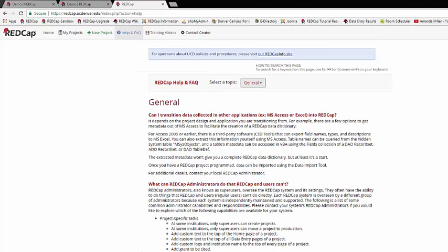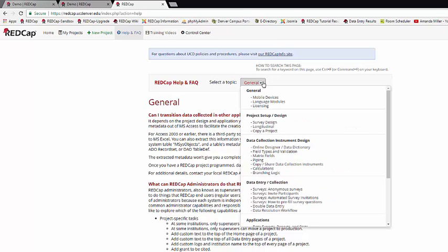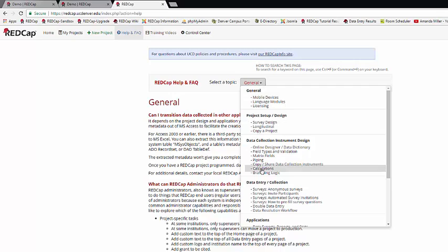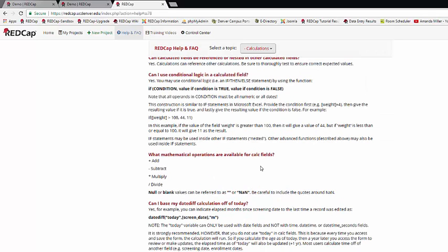Let's take a look at the different types of calculations you can do in REDCap. As a quick reminder, one of the best places to look up details about how to do different kinds of calculations is on the REDCap FAQ page. It's under the Data Collection Instrument Design section, Calculations, and it has information on how to do a wide number of different types of calculations in REDCap.